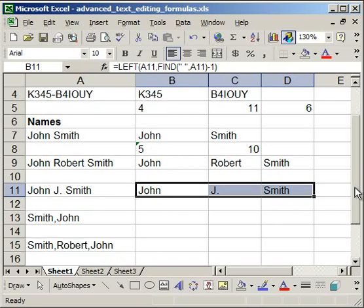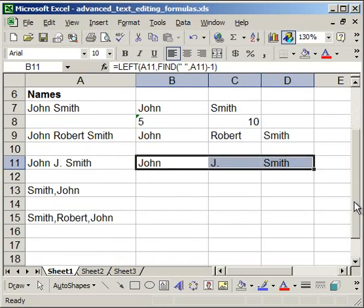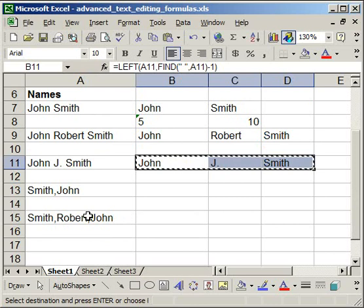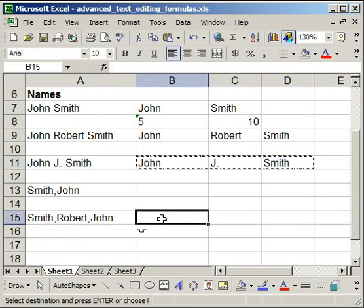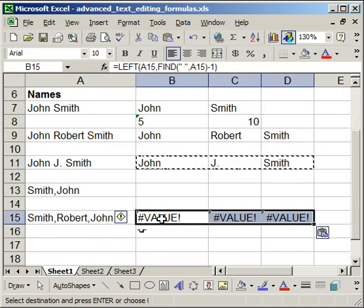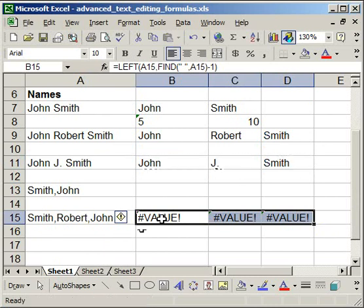But they're not hard, so let me show you how to fix it. So here we have Smith, Robert, John. We've got last name, middle name, first name, separated by commas. So if I copy this in here, it's not going to work. All I have to do is to replace the spaces with commas.